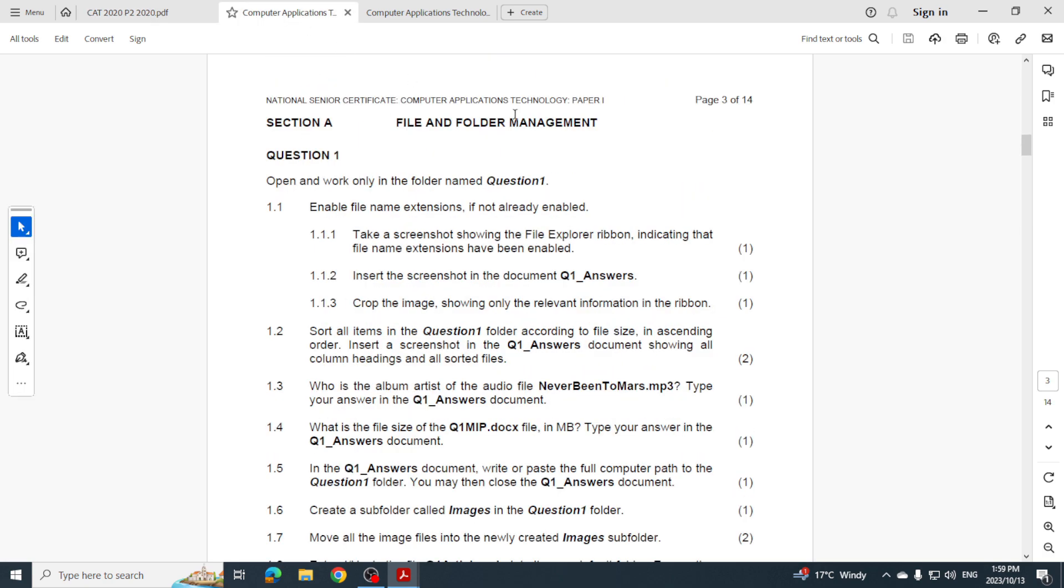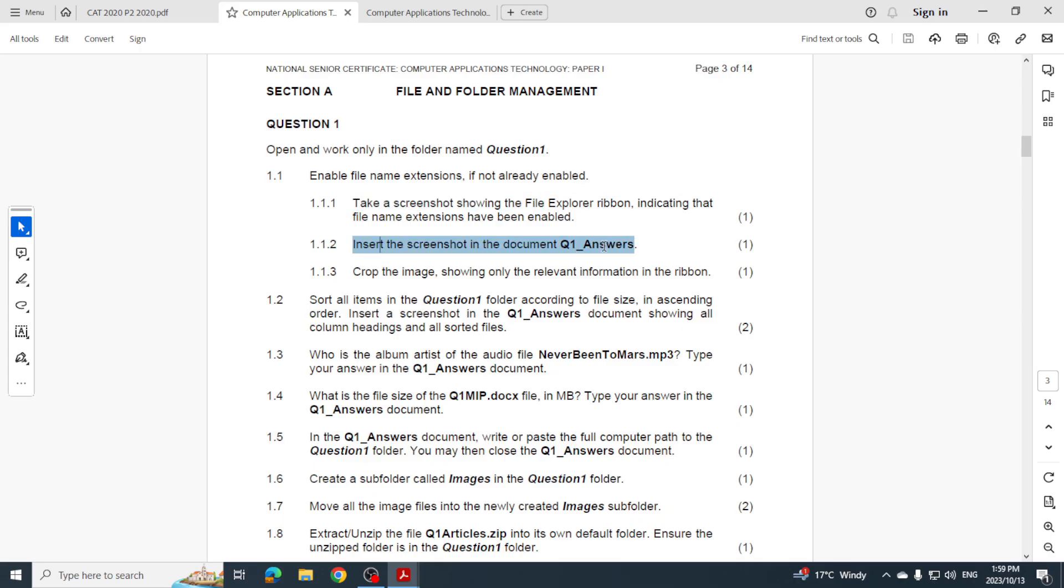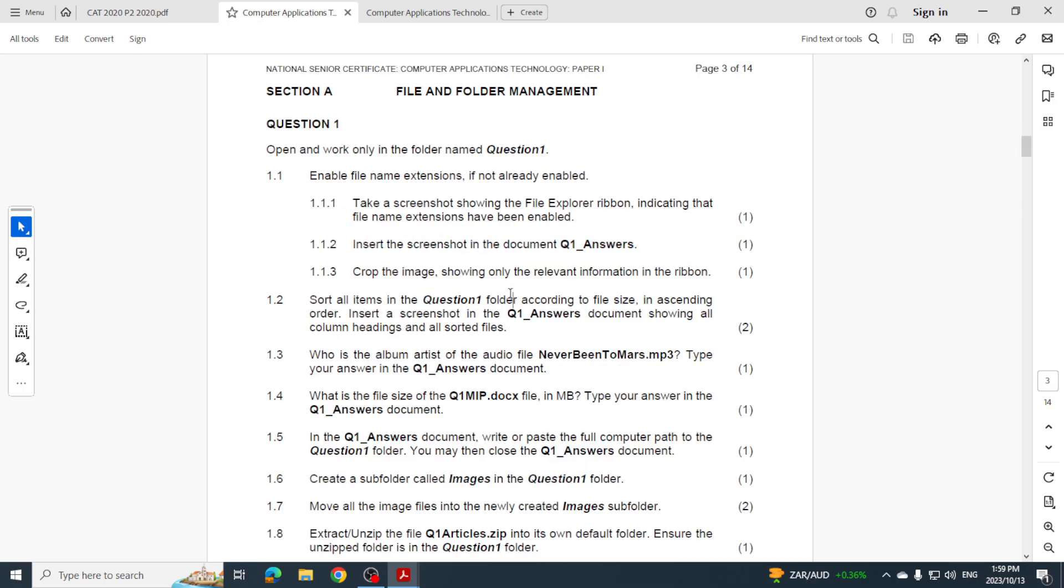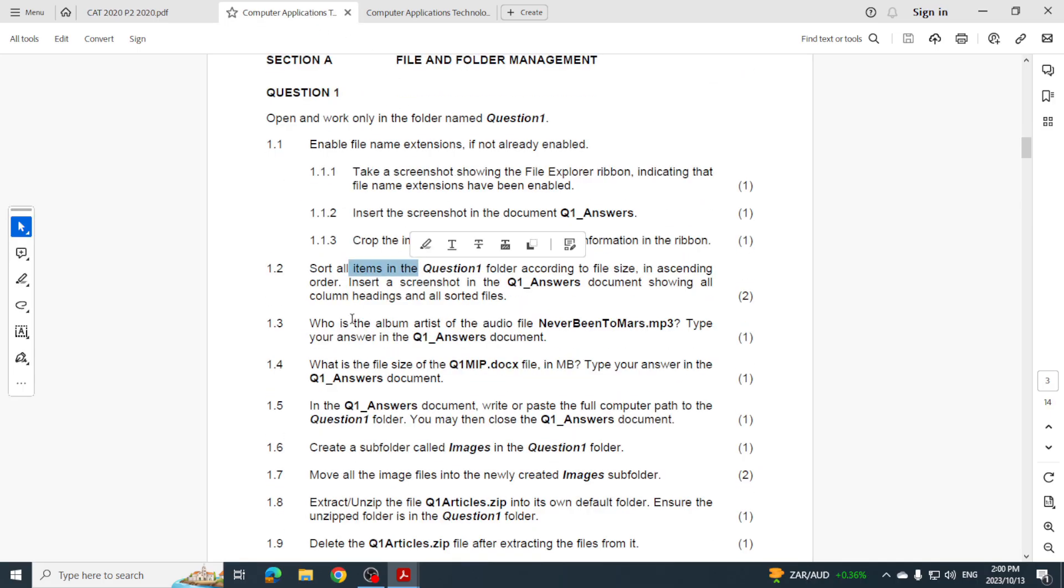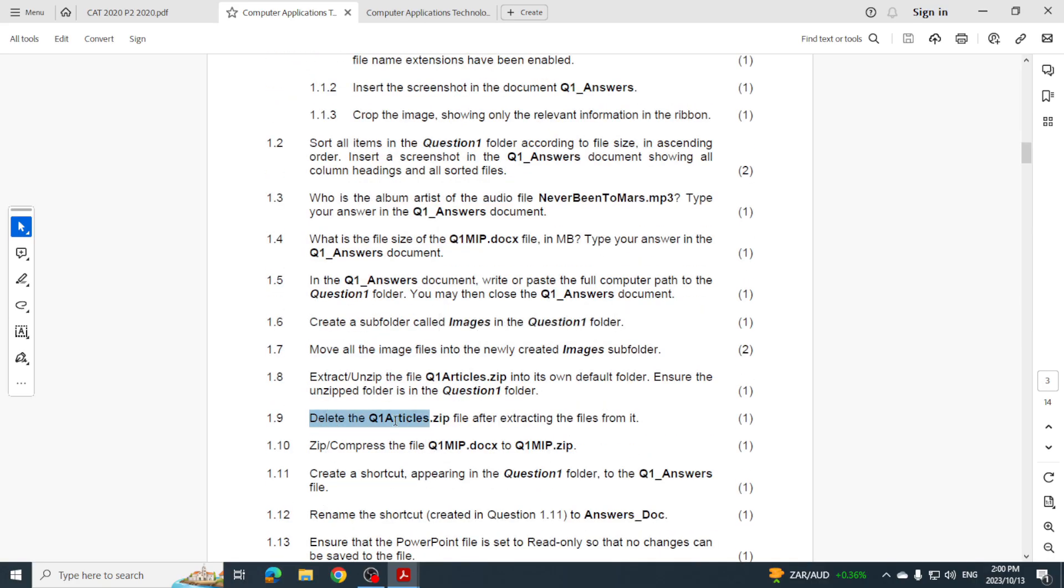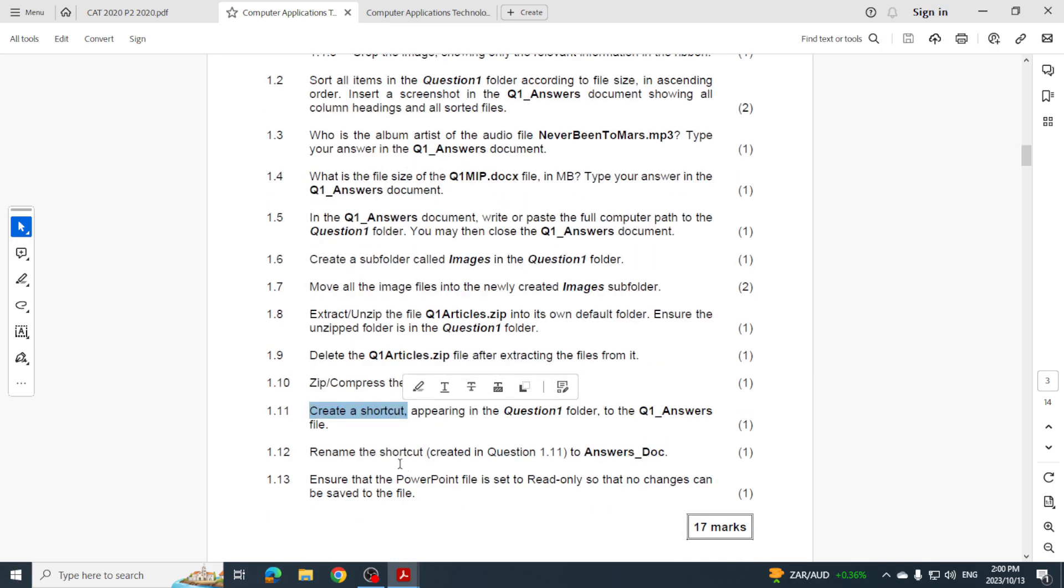Let's have a look at 2021. They wanted me to enable file extensions. Have a look at this - take a screenshot, insert the screenshot into the answers file and then crop that image. Very similar to what I saw in 2020. Let's continue. Sorting items, I'm looking for the artist over here, the file size, the computer path they wanted in the document. Create a subfolder, move images so cut and paste, and then here we go - delete in a file, similar to what we had in 2020. And then extract or unzip a file, zip a file, create a shortcut, and set file attributes.